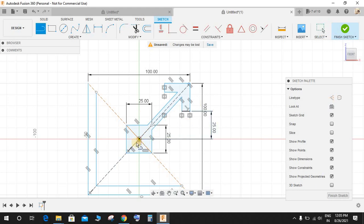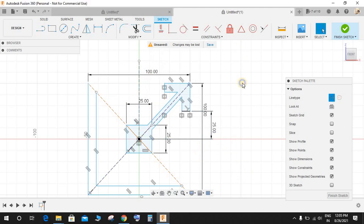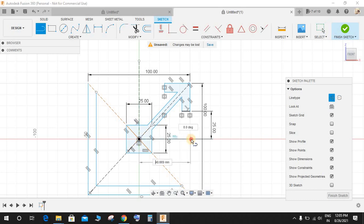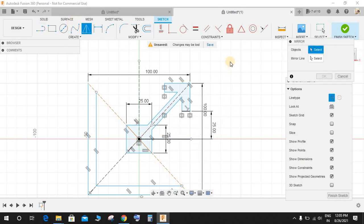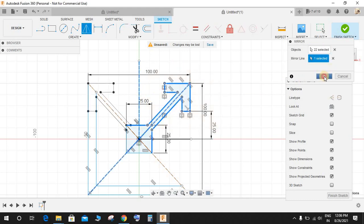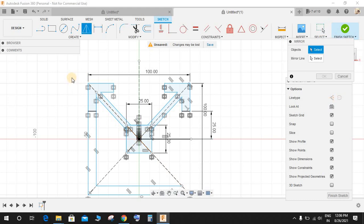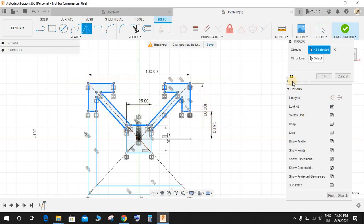Press L for line and switch on the construction mode, draw one horizontal line and repeat by right clicking, dragging upwards, and draw one horizontal line. Press Mirror and select all these profiles and mirror it to this point and press OK. Again click on Mirror and select all these points by dragging it.